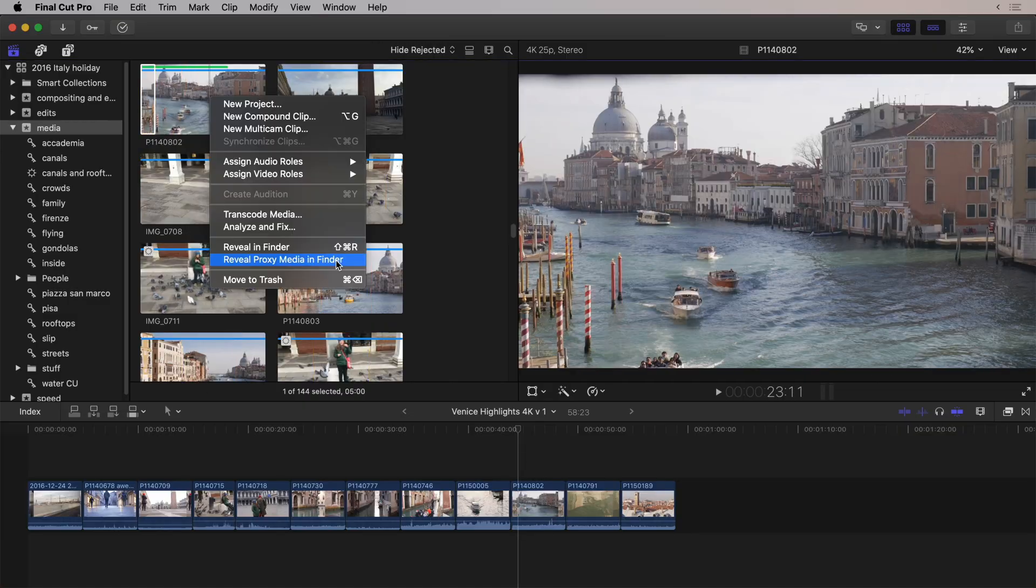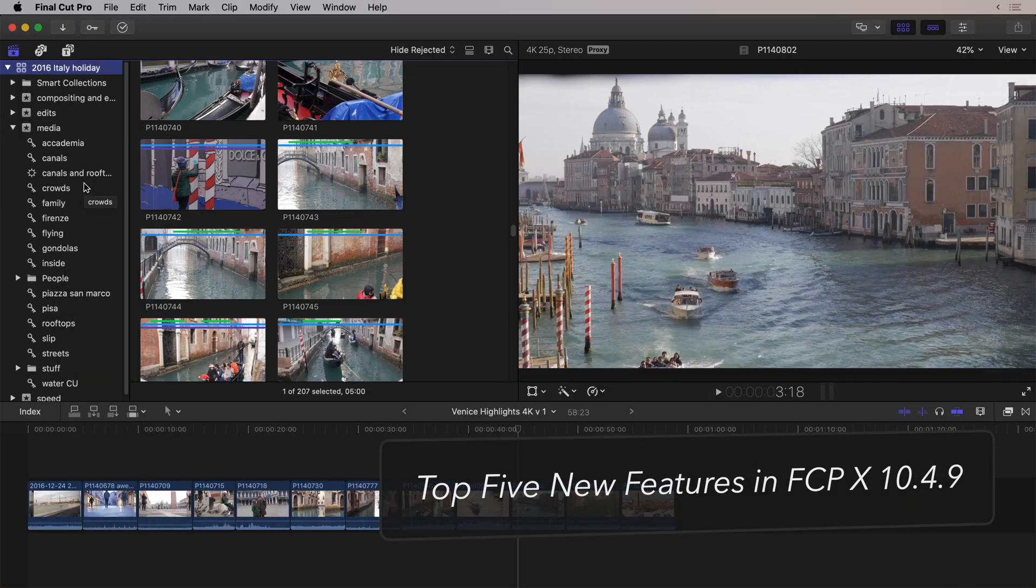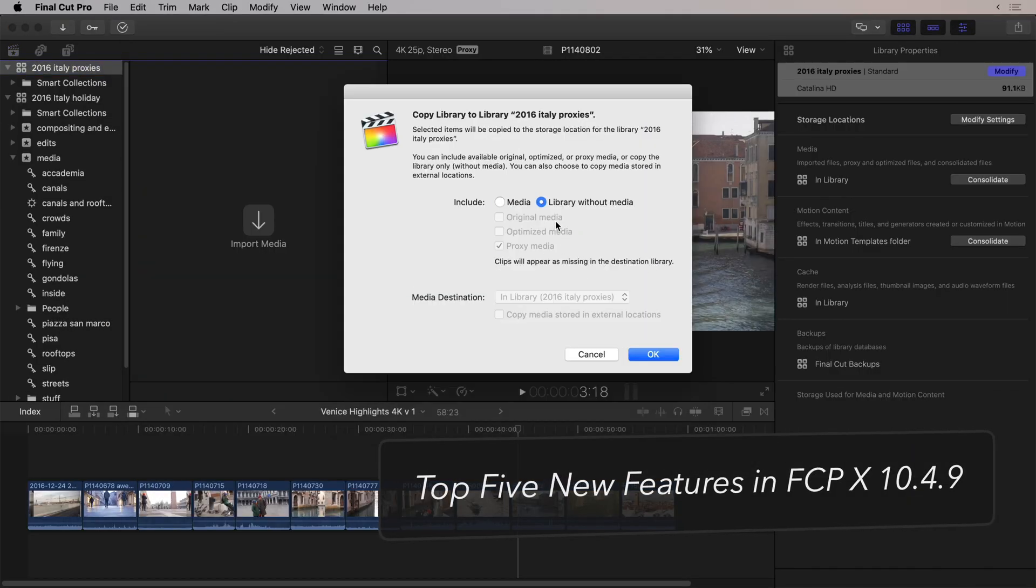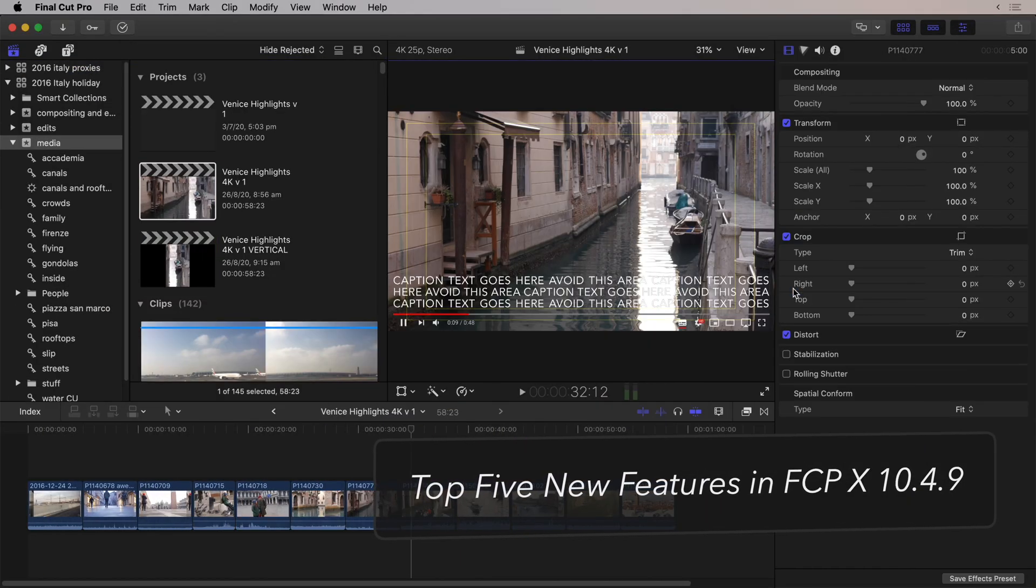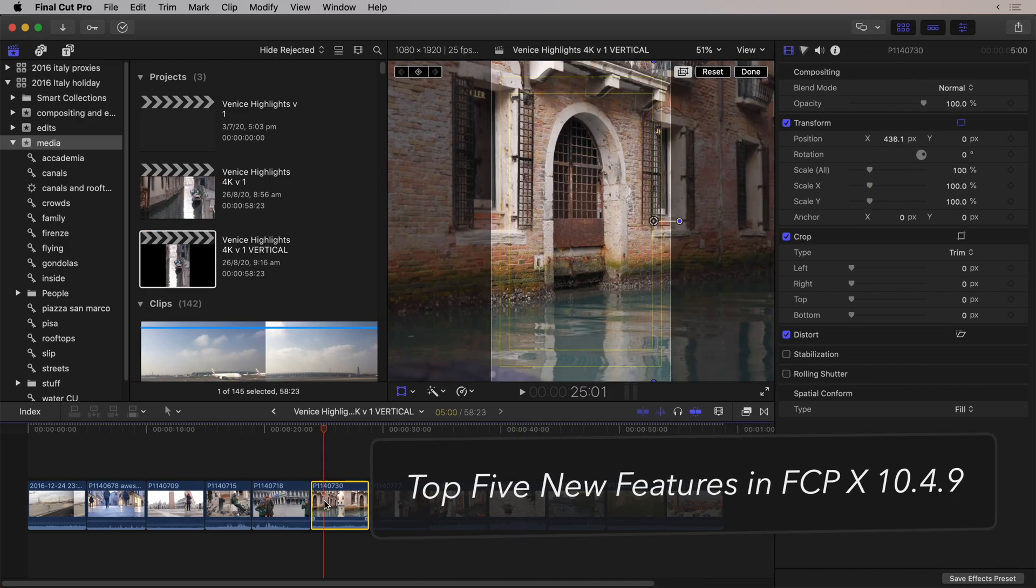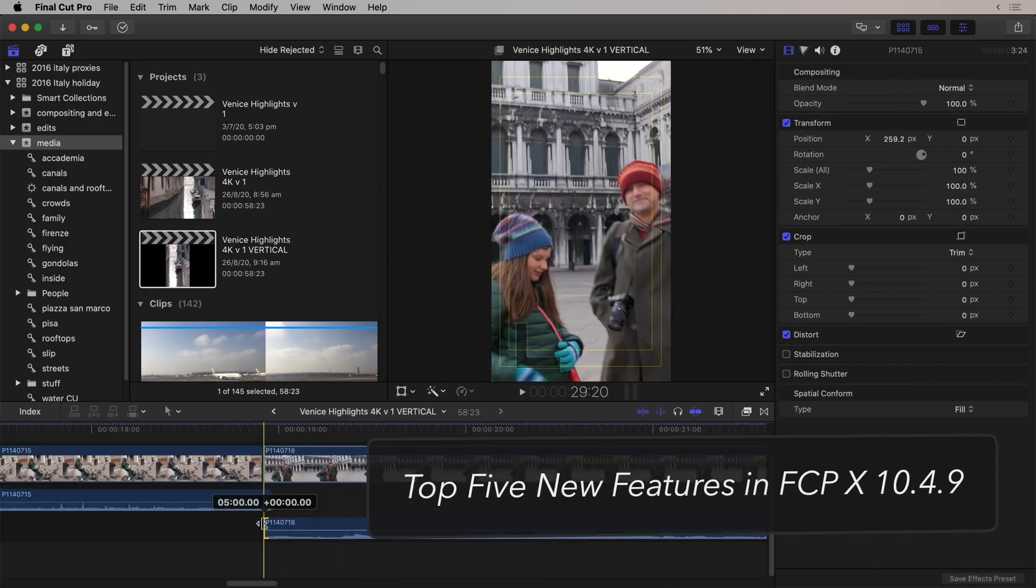Hello, and welcome to a new episode of Creative Techniques. In this episode, I'm going to show you what I think are the best five features of Final Cut Pro 10.4.9, which just came out.